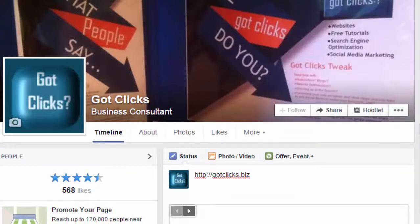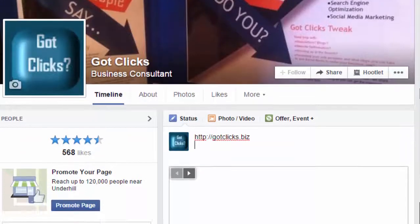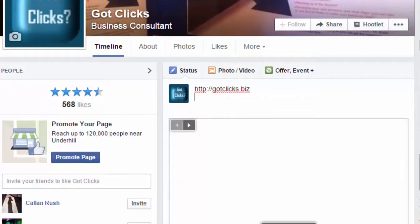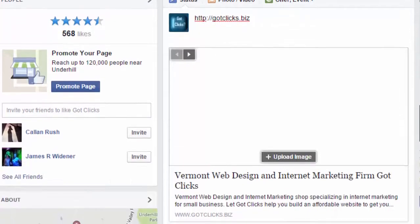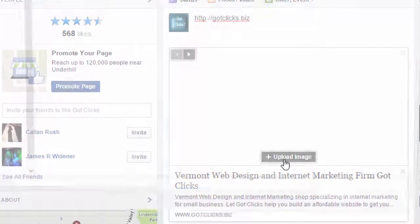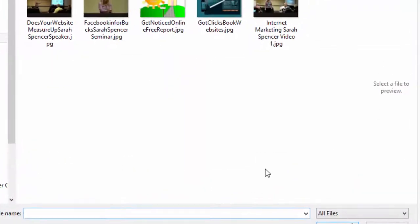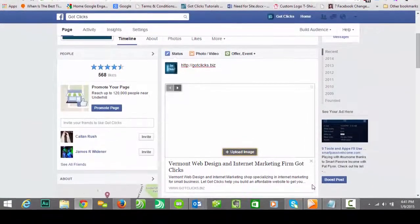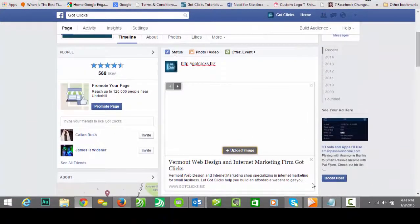Have you ever come to your Facebook page and you type in your URL only to find that there's no image? And the workaround was to upload an image, but you could only do that in your Facebook business page. You can't really do that on a personal page.